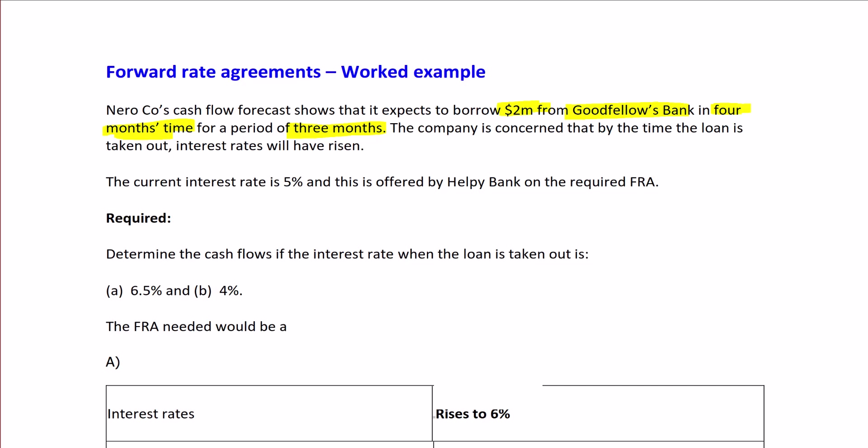The current interest rate is 5%, so they are happy with that rate and would like to fix it by getting an FRA.